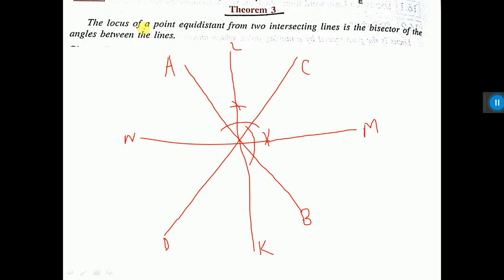What was the condition? The condition was equidistance from two intersecting lines. So AB and CD are two intersecting lines. Their angle bisector — the bisector of the angle between the lines — will be the locus. So LK is one locus and MN is another locus. This is the theorem.